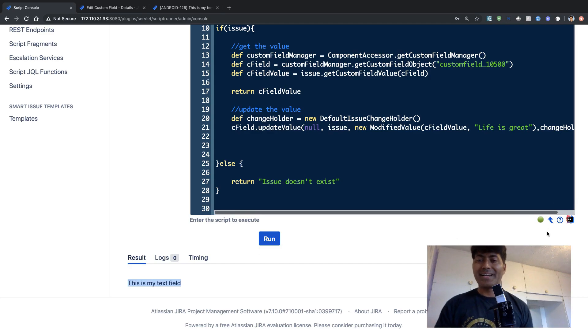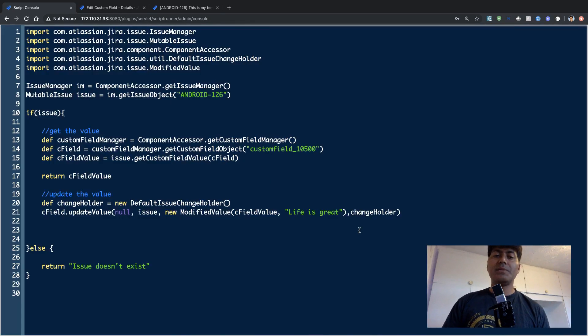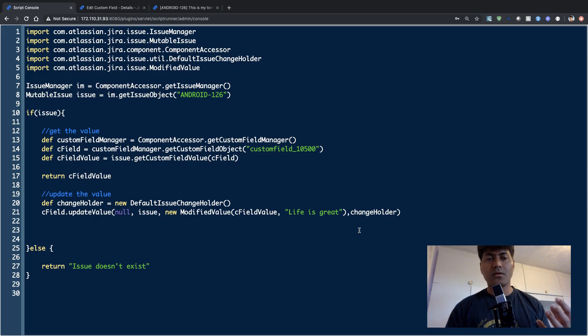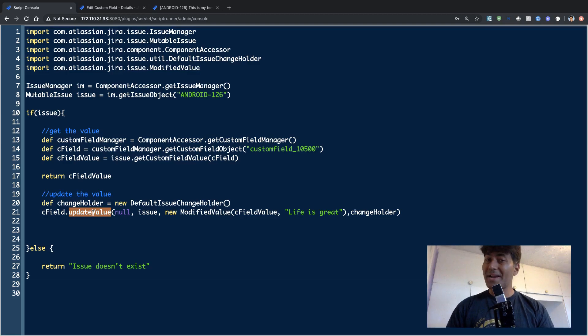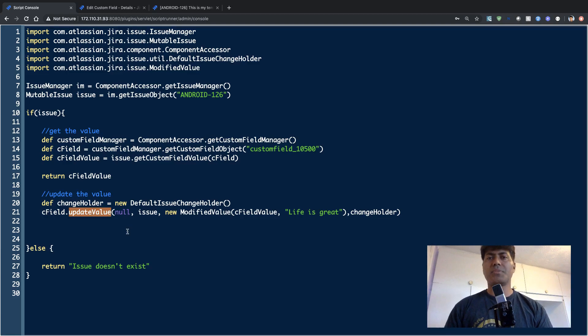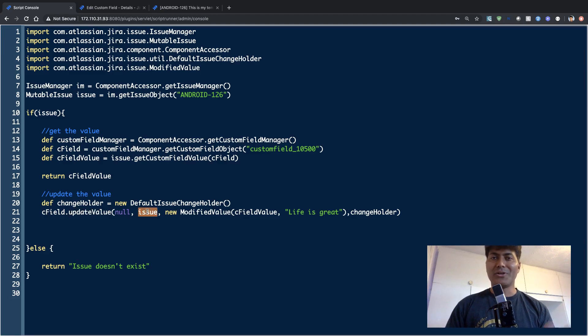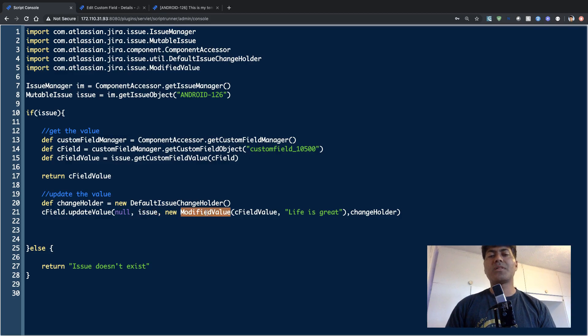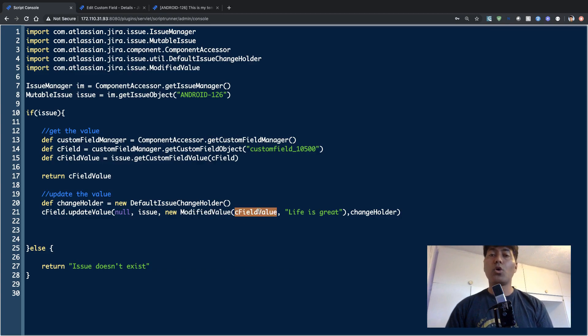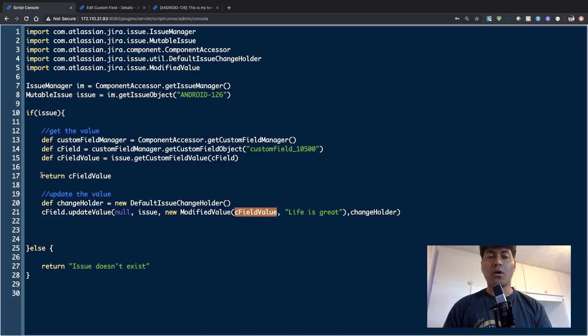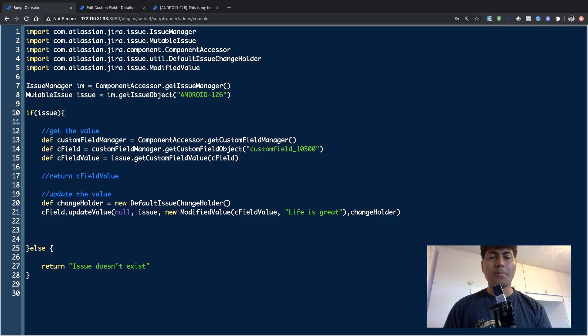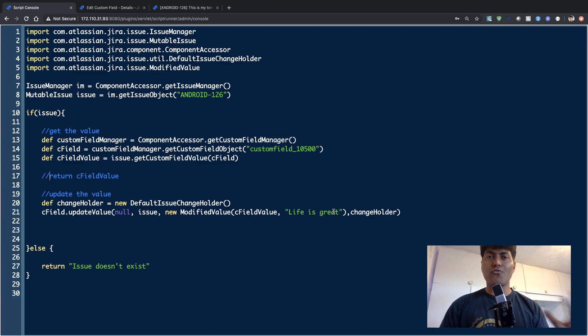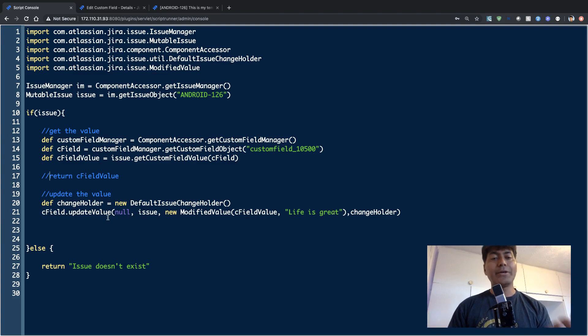So for updating the value, I want to basically replace. So the way you do it is using this method called update value. And you need to pass on basically a few things here. The most important thing is, of course, the issue, which is your issue object. And then you need to specify the value that is changing. So you're changing the old value, which is stored in this variable called c field value. I'll probably comment out my return statement. And then you need to specify the new value that you want to update. And you need to use this method called update value.